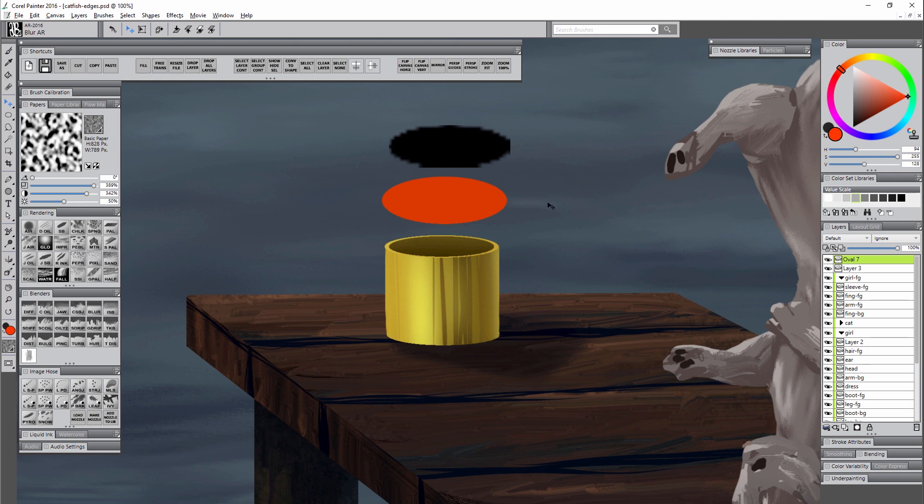So typically if you scale something down and then you scale it back up again, that's going to increase the chance that you're going to get blocky edges. So make sure to be very careful when you're scaling things up and down.